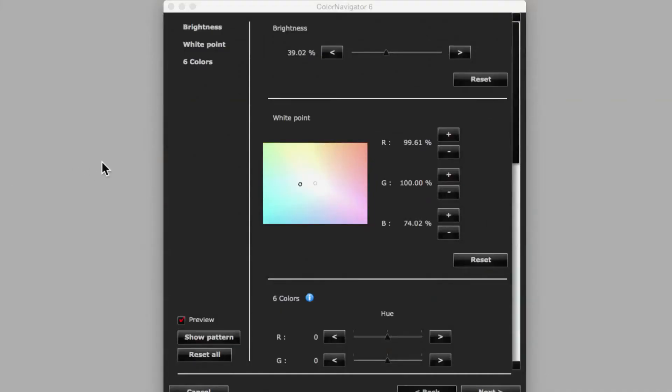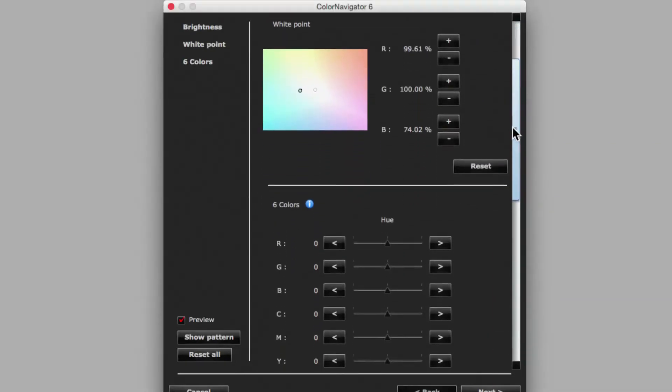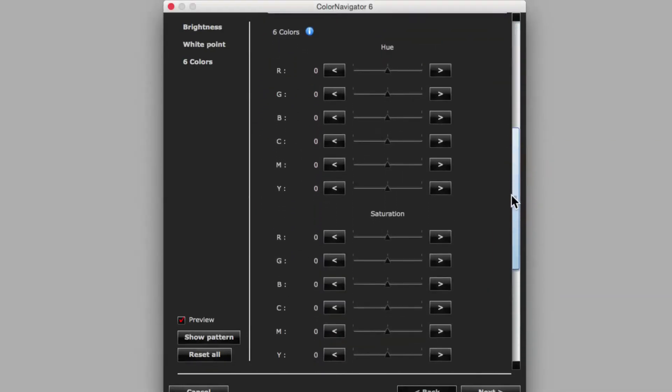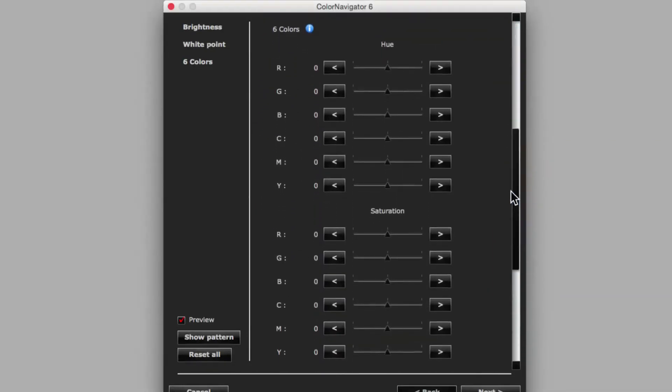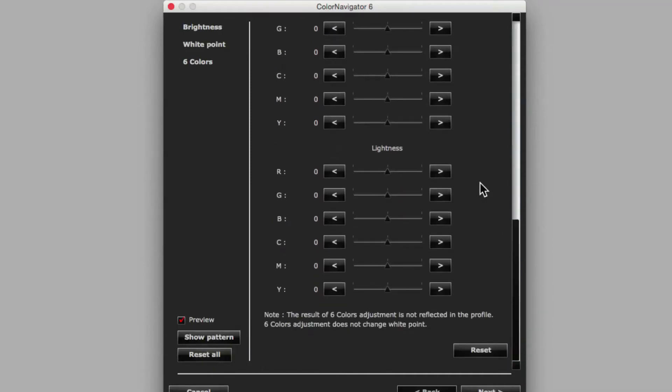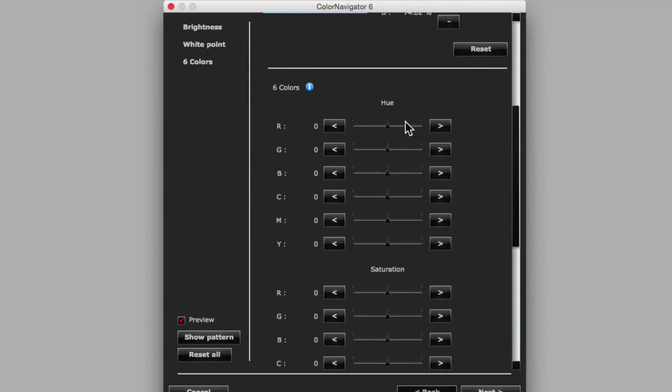Once again, the EIZO ColorNavigator Monitor Calibration software provides the solution we need. Its six colours toolset gives us the advanced control over the hue, saturation and brightness of the reds, the greens, the blues, the cyans, the magentas and the yellows that is required for an accurate and reliable soft proof.